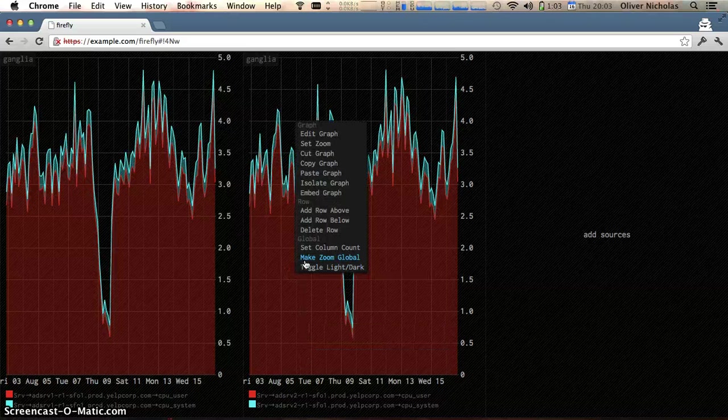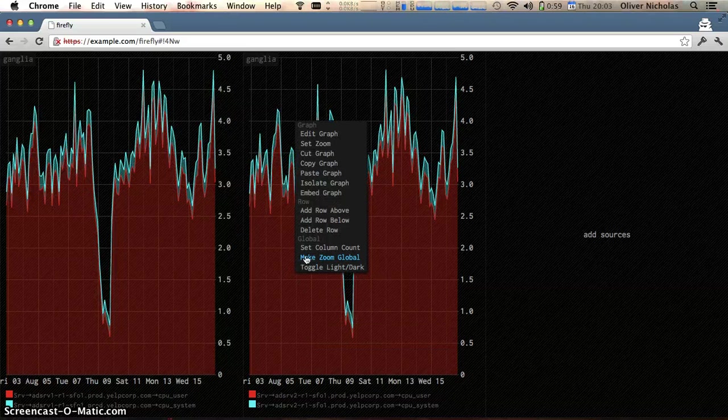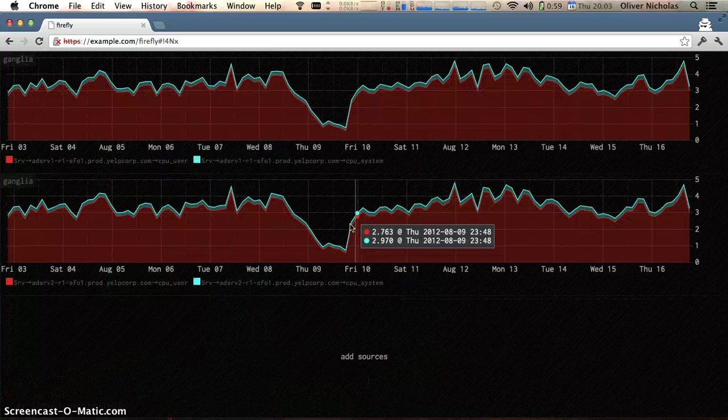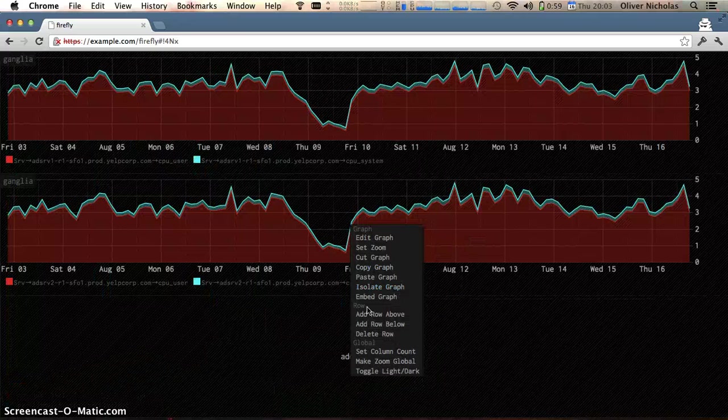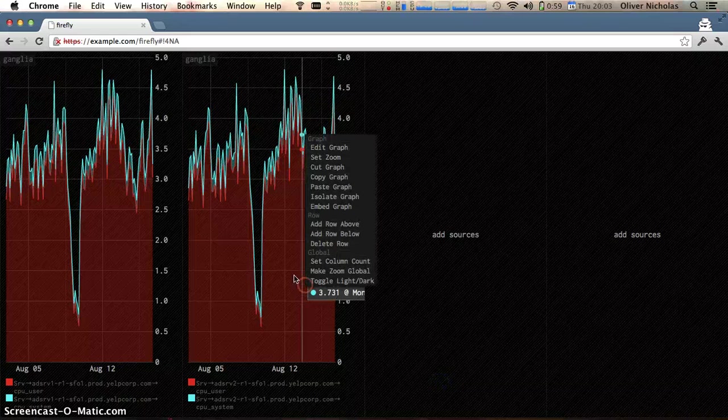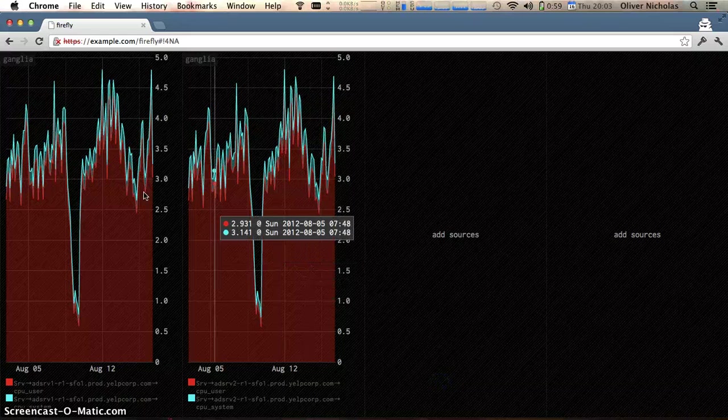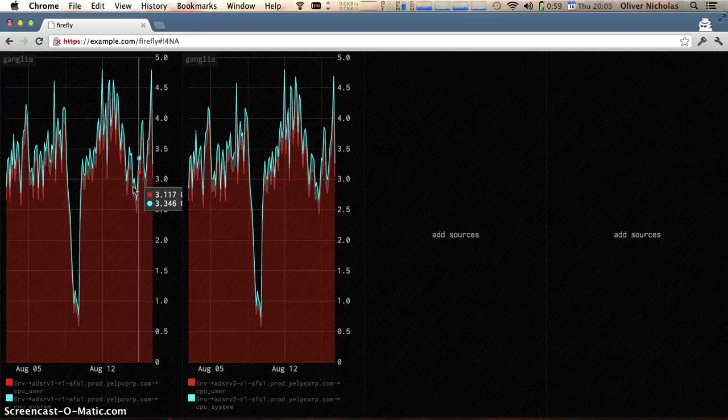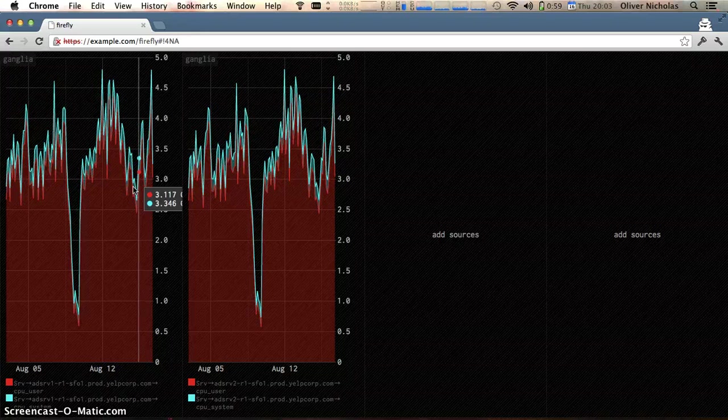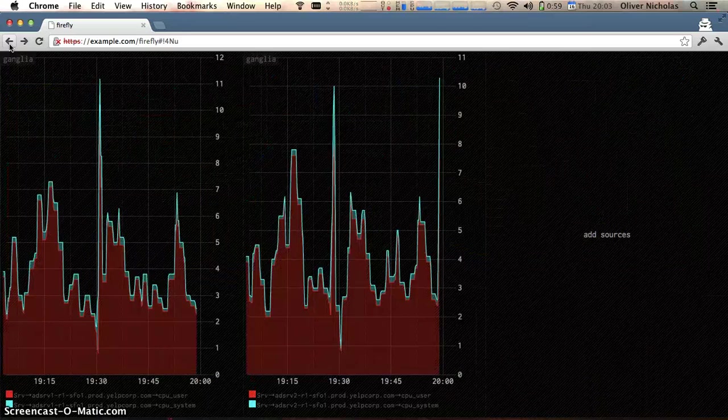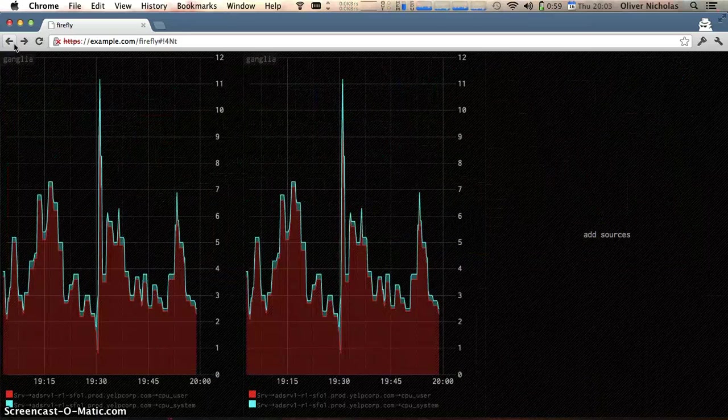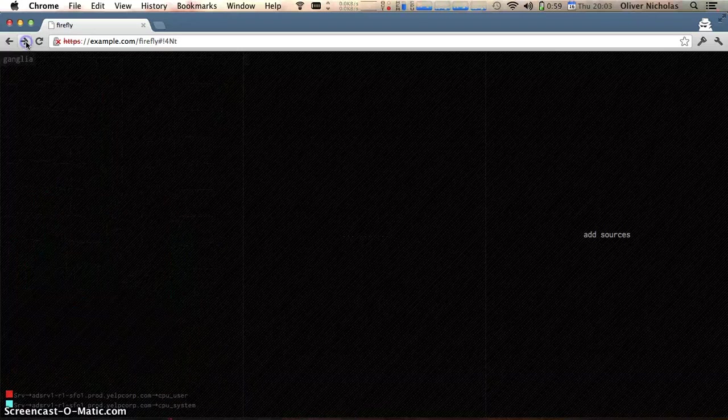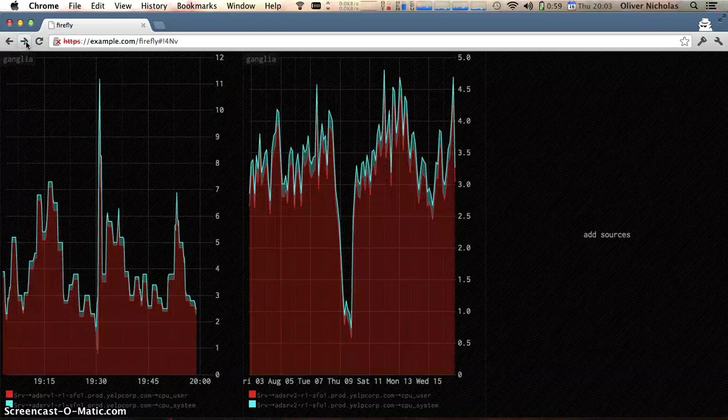I could change the layout and you'll notice that the URL is changing as I'm making these changes to the dashboard. So I can actually go back, see my changes in reverse and forward.